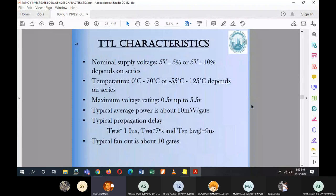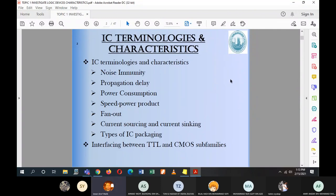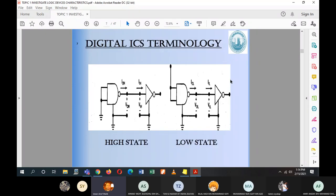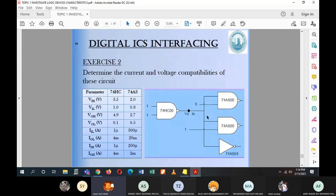That wraps up the first topic. The reason we learn about IC parameters and characteristics is to ensure that when we connect ICs together, we know whether to connect them directly or to use an interface circuit. If you burn an IC in the lab and smell something burning, this is why — over-voltage or over-current was applied. We look at parameters first, then characteristics, then determine their function and how to properly interface them.